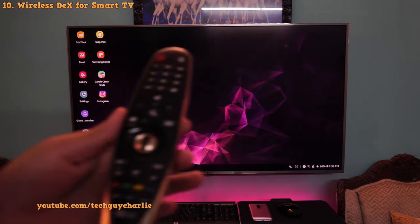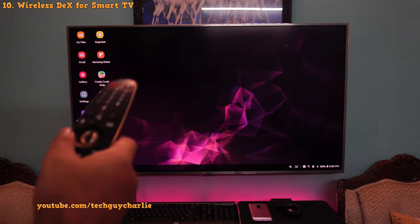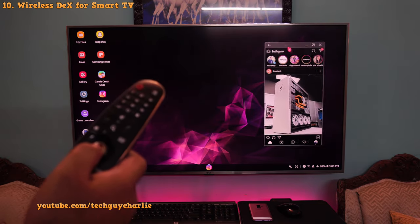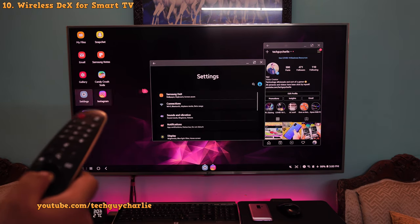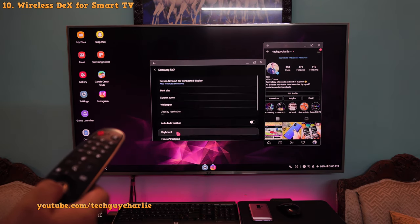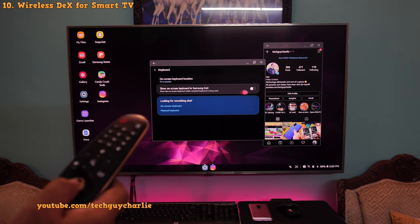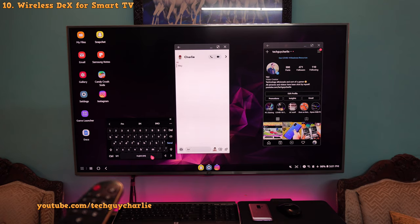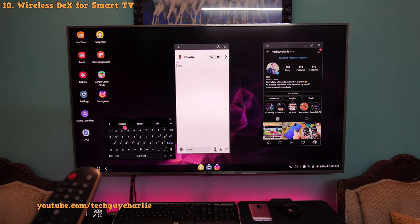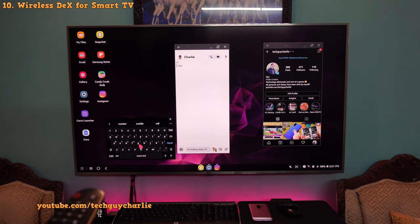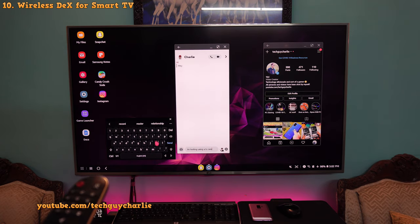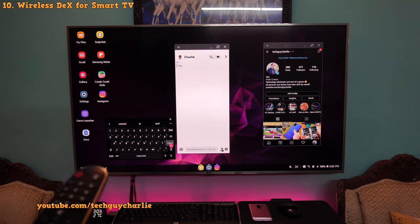If you have an LG TV that comes with a magic remote, you can use the magic remote as a mouse. There is no additional configuration required — it works automatically once you connect your phone to the TV. You can go to settings, then Samsung DeX, go to the keyboard setting, change it to TV or monitor, and enable show on-screen keyboard in Samsung DeX. This provides you with an on-screen keyboard that you can use to type, eliminating the need for a physical keyboard on LG smart TVs. I'm actually surprised to see that Samsung DeX is even more compatible with the LG TV I've got — and this TV is from 2016.